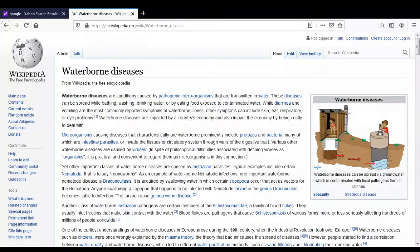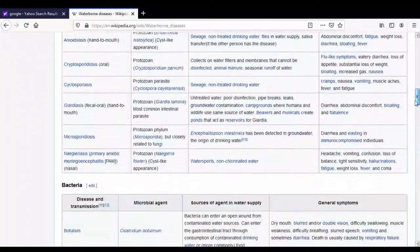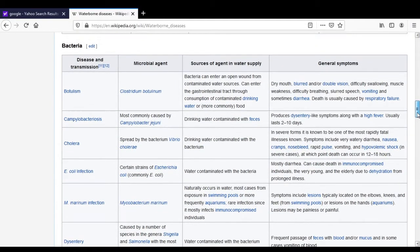All these waterborne diseases are caused due to pathogenic microorganisms. Let's start one by one. First we will start with waterborne diseases which are caused due to bacteria, since bacteria is also one type of microorganism.